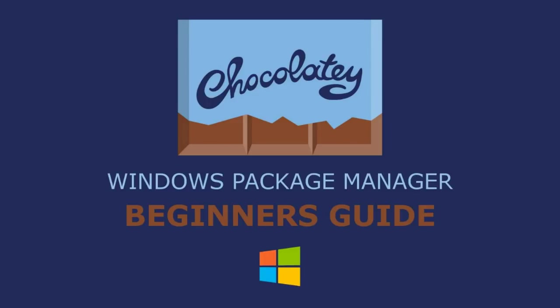As many of you know, there's not a lot of good options for package managers on the Windows operating system. There's the Windows Store and Ninite, which has been one of my favorites, but Chocolatey surpasses Ninite in many areas, including the number of software packages available for download.